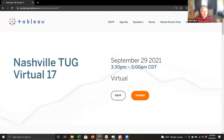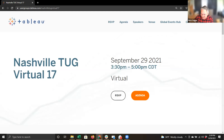Great, thanks again. We're here with our Nashville TUG virtual number 17. We've been doing this quite a while, thanks to the pandemic. Glad to see everyone — recognize some names and faces.